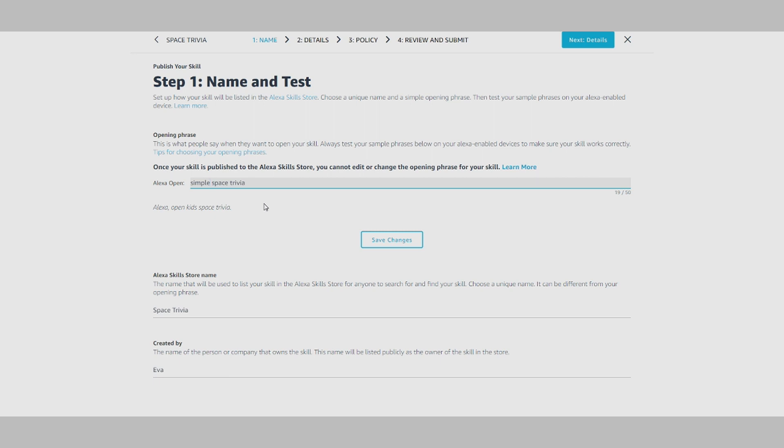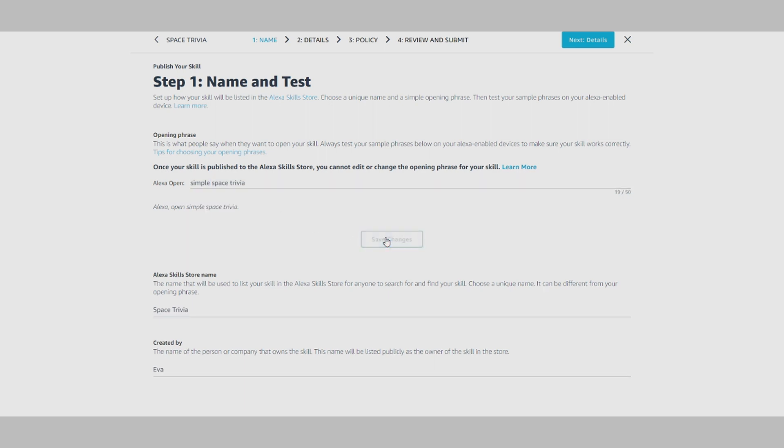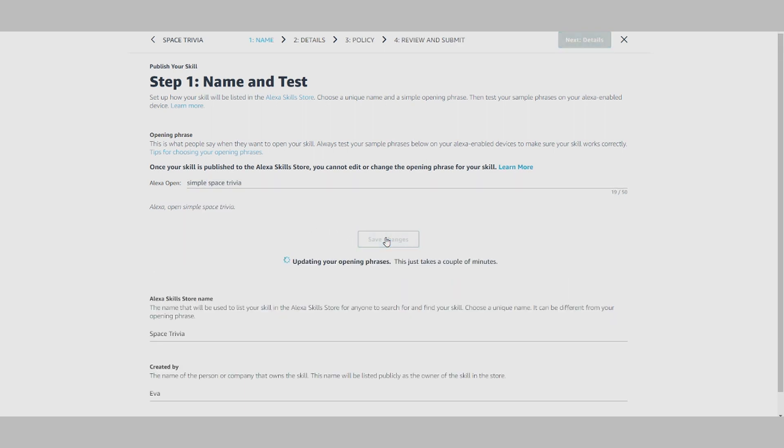Here you can set the opening phrase for your skill, which is what people will say when they want to use it. Once you select your opening phrase and save changes, in just a few minutes you'll be able to test this opening phrase on your Alexa-enabled devices to ensure you've selected just the right one.